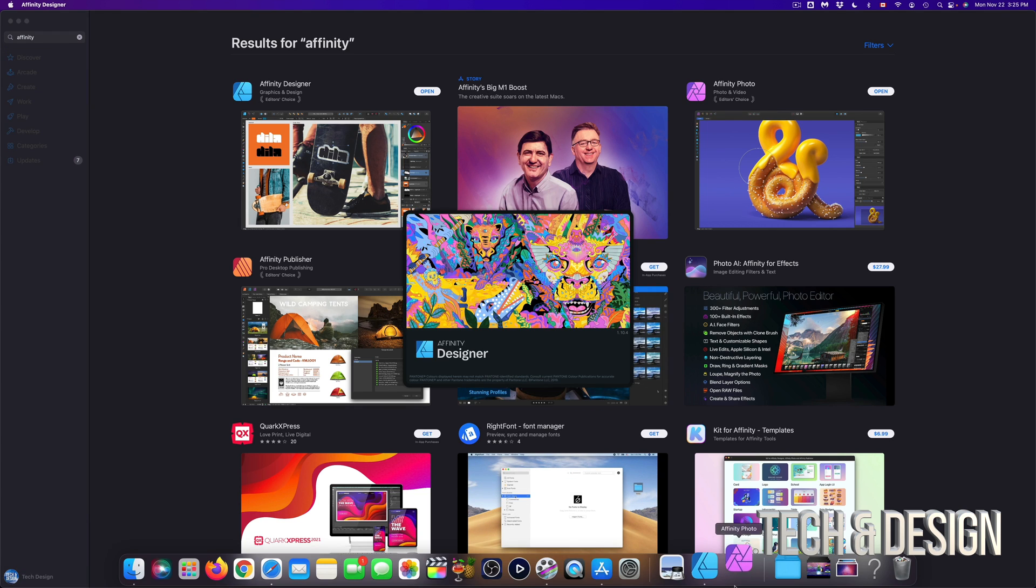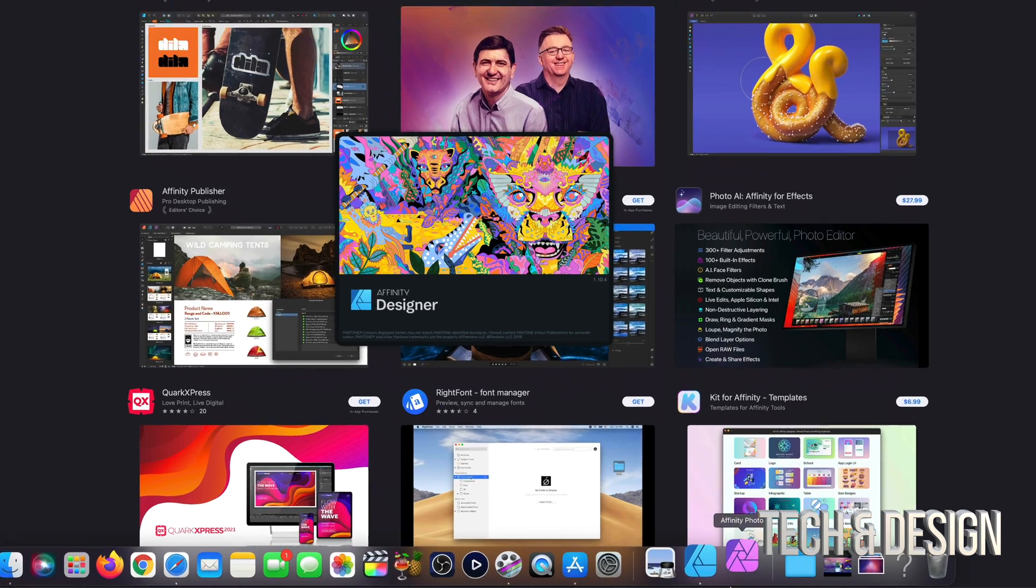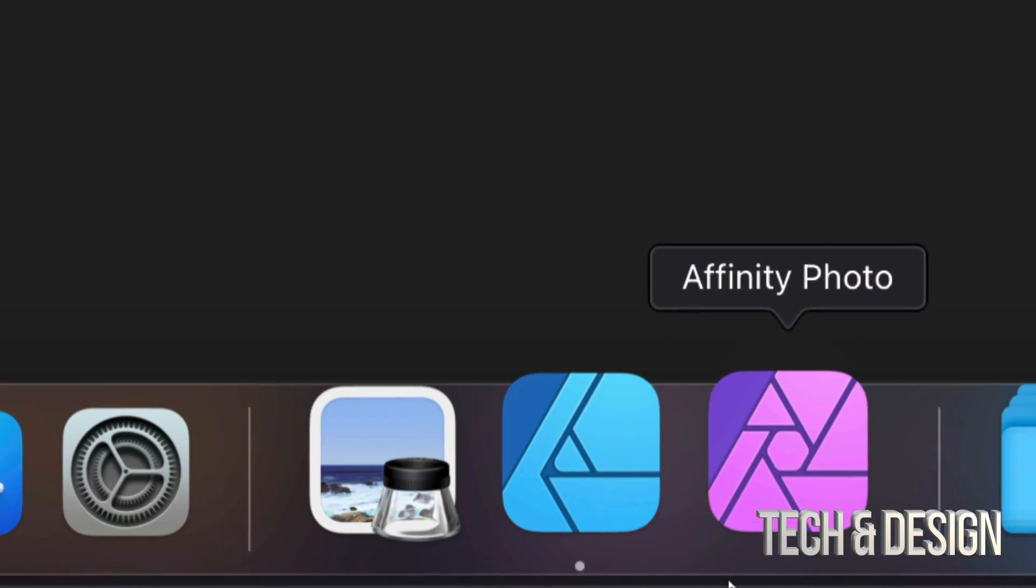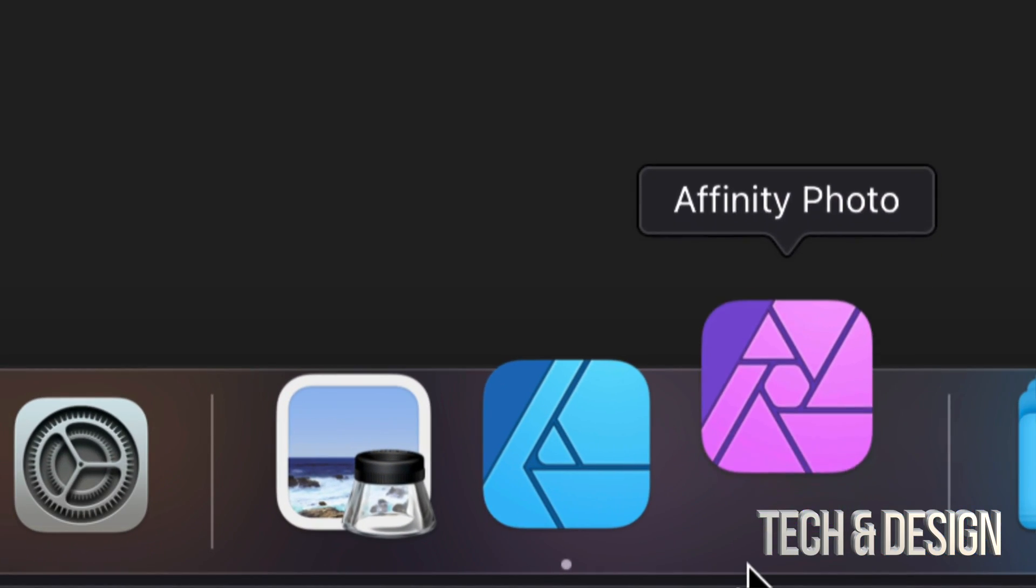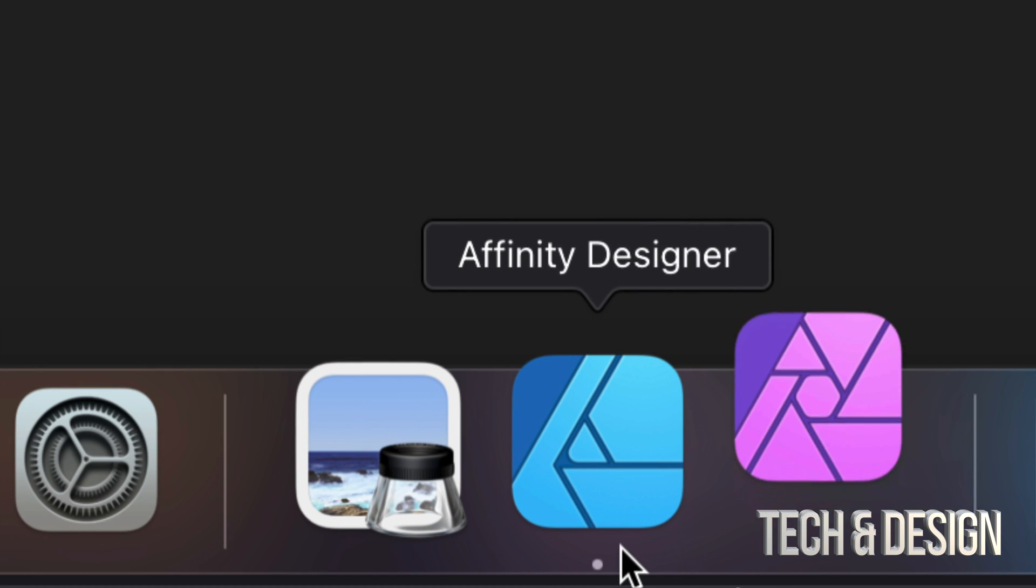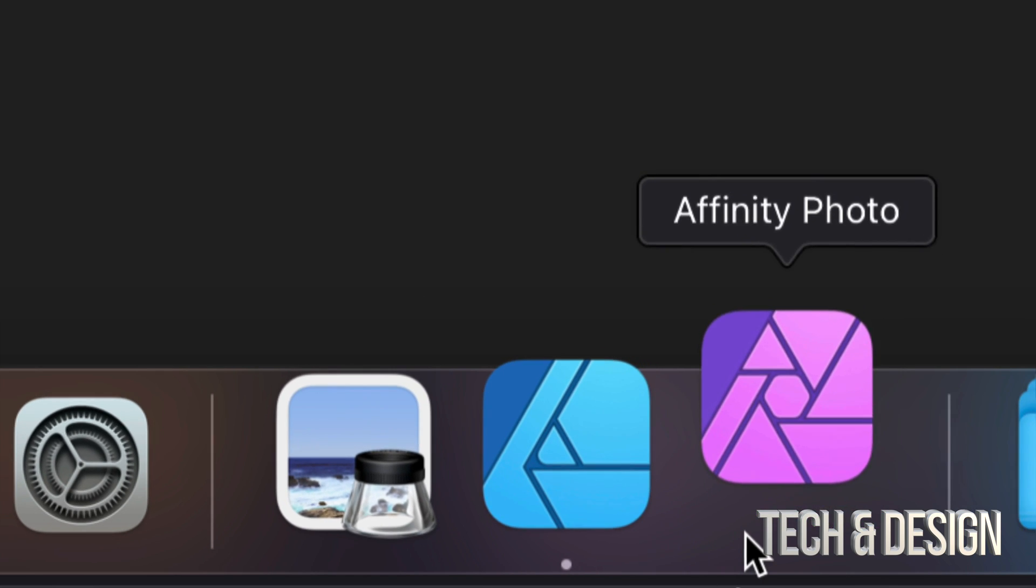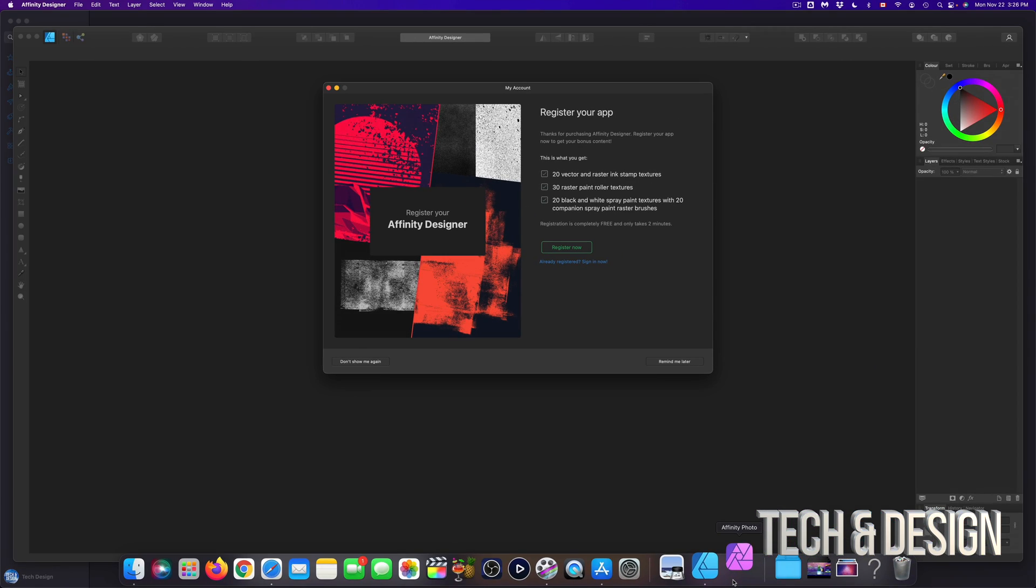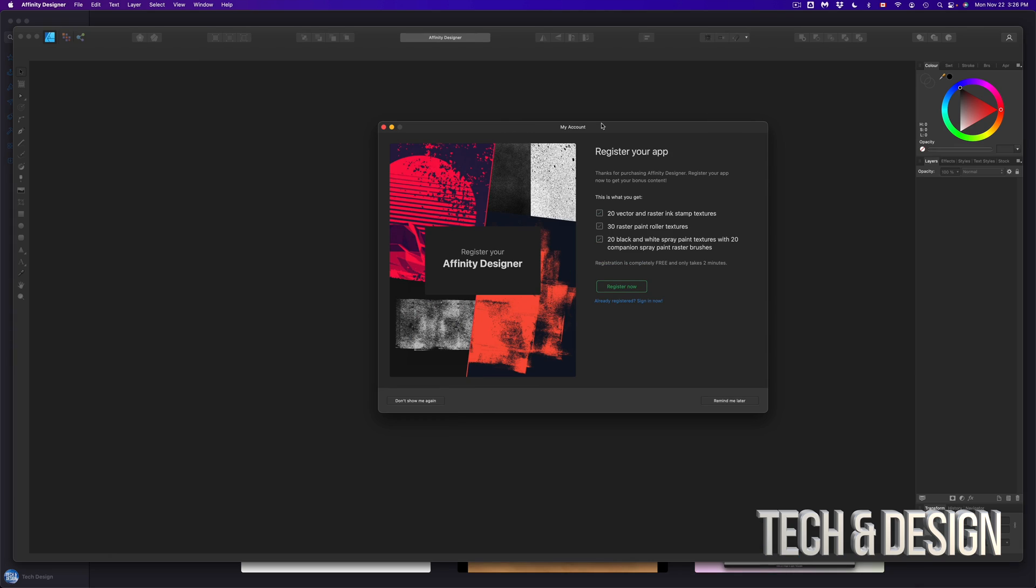Now as they open up, I should see them popping down here below. So right here is Affinity Photo, it's just popping, and also Affinity Designer. So they're just loading up at the moment. So here they are.